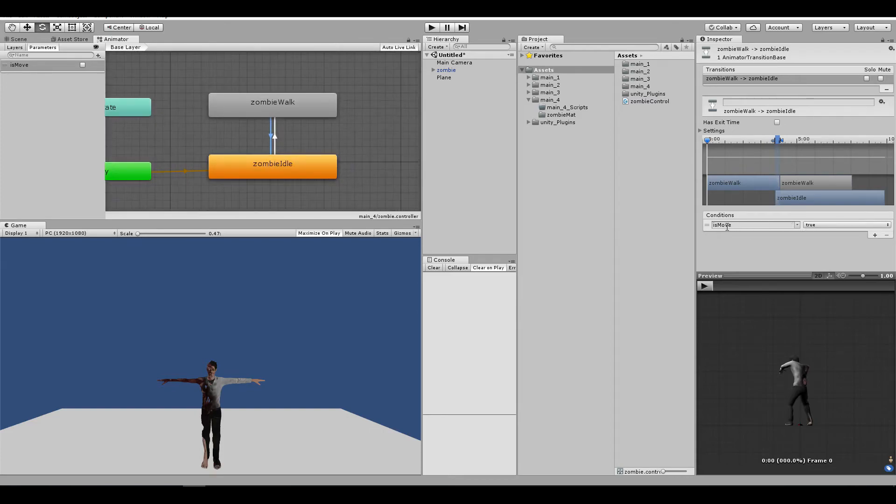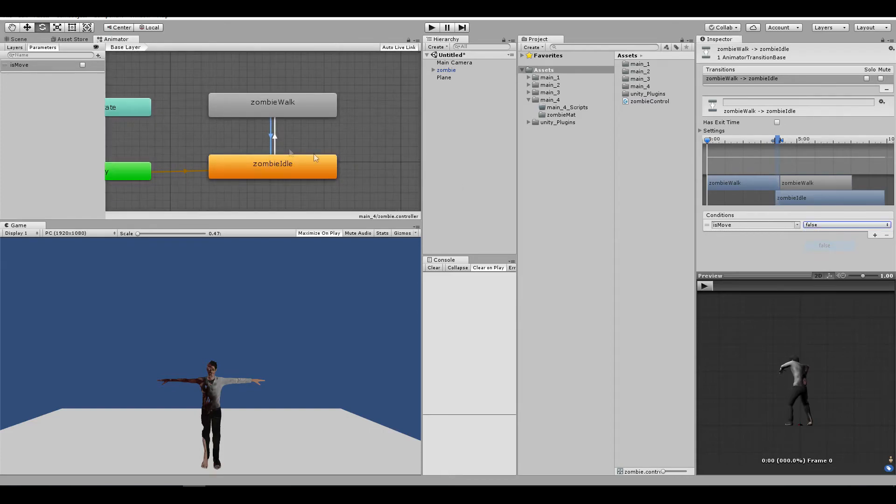So, as you can see, this move should be false. And here, it's going to be true. I did the exact opposite.